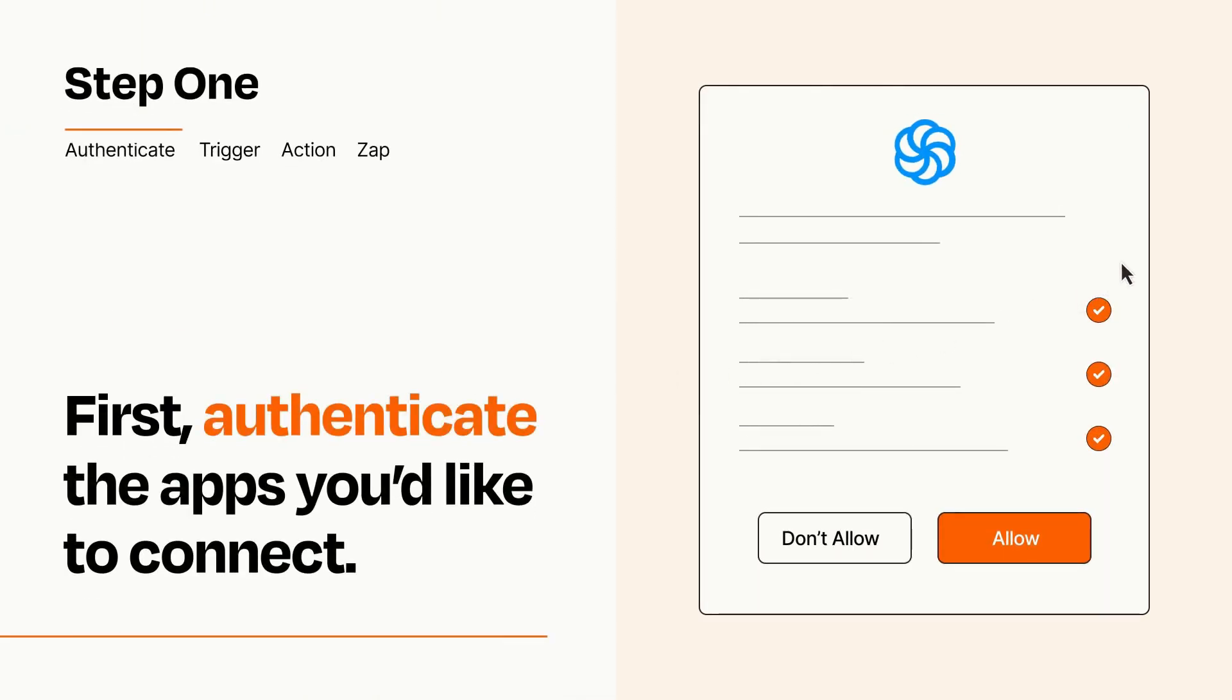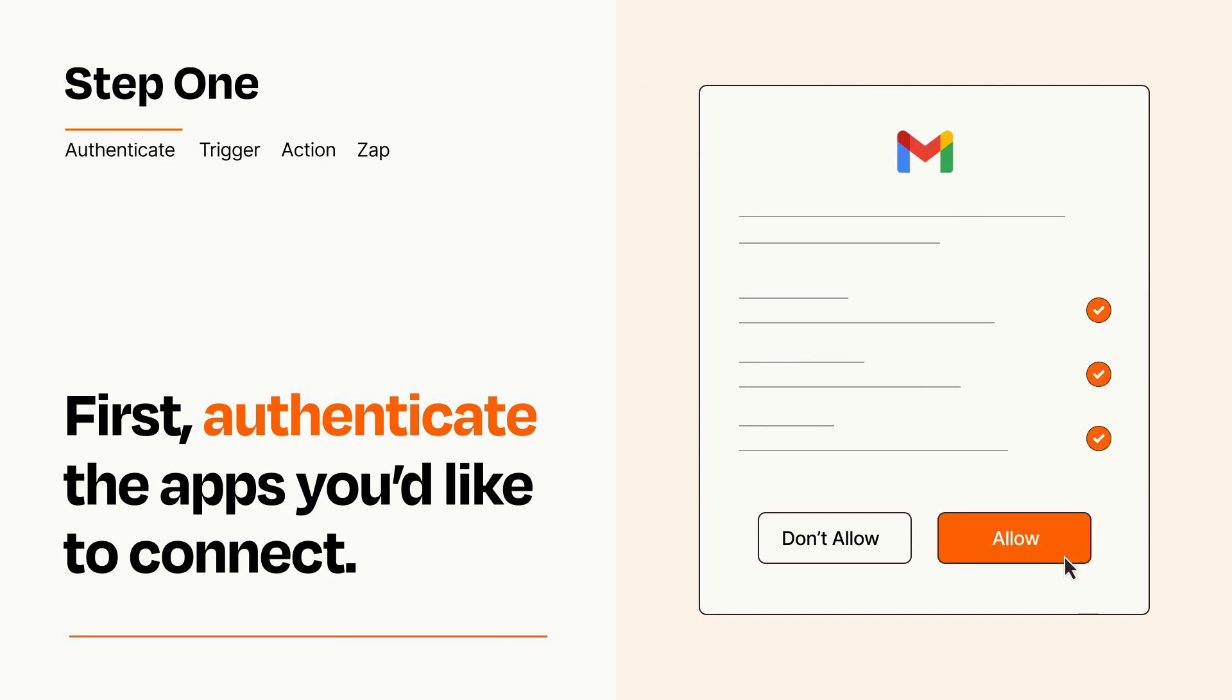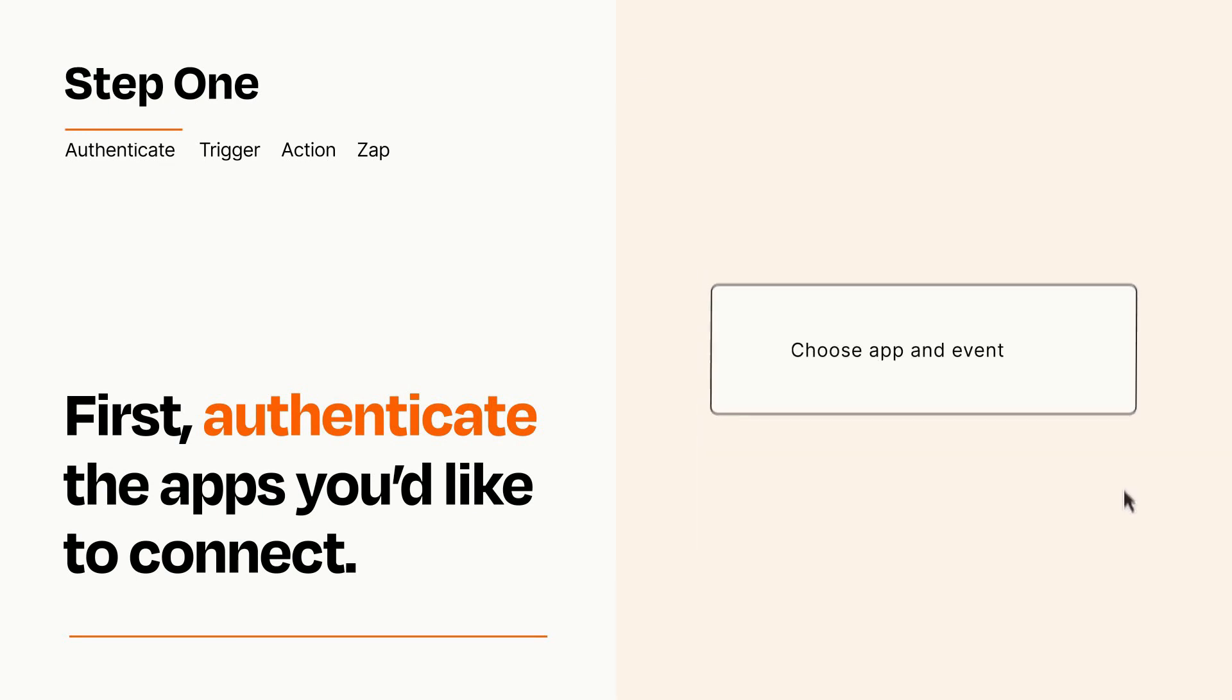To get started, you'll just need to authenticate your apps, which takes just a few seconds. Zapier meets industry standards for encryption when connecting with each of your apps.